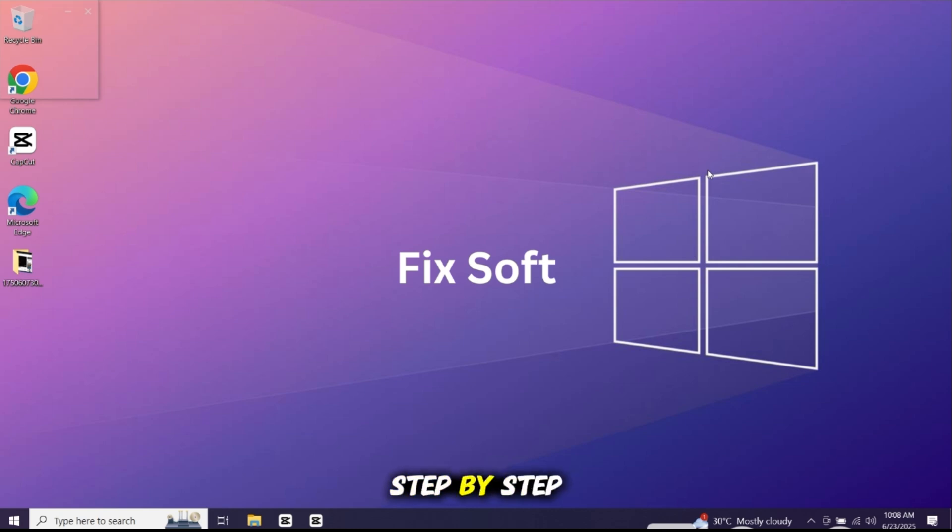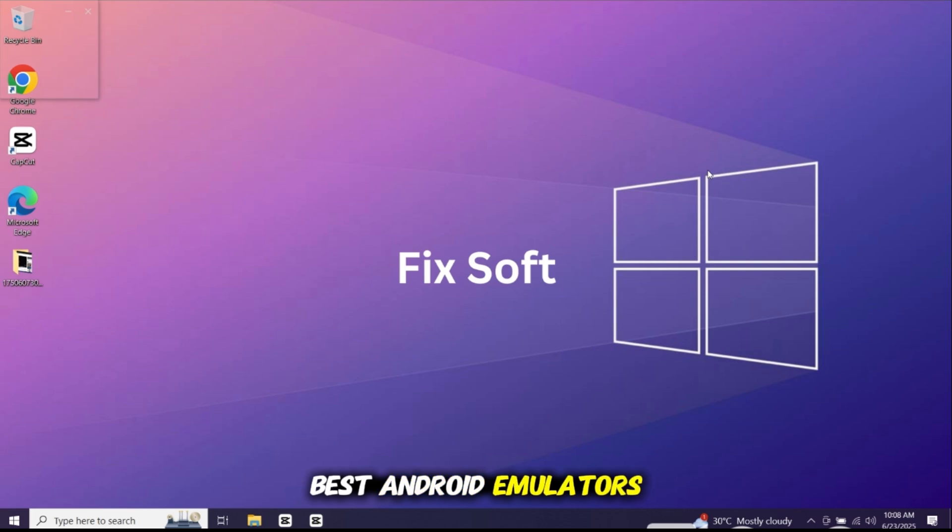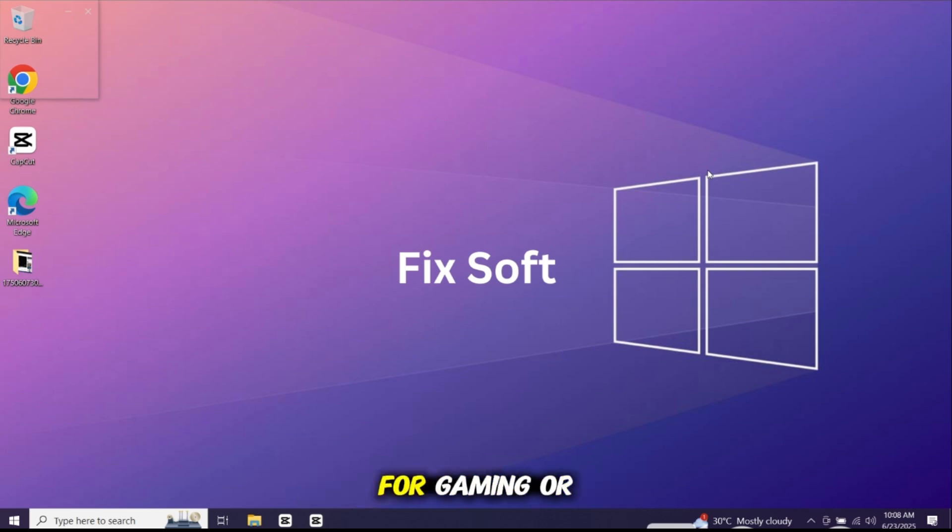In this video I'll show you step-by-step how to install Bluestacks, one of the best Android emulators out there, fast, smooth and perfect for gaming or multitasking.